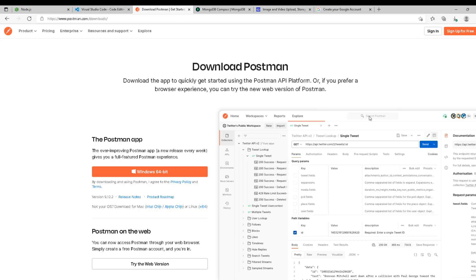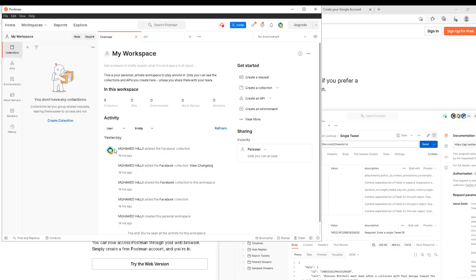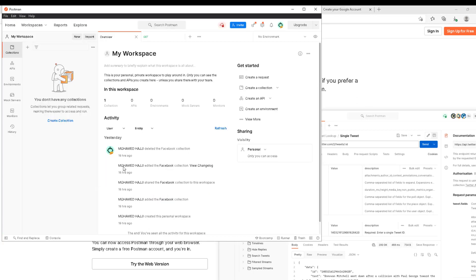They have two versions—you can use the web version or you can download the desktop app. I always go for the desktop apps; they're more reliable, more consistent, and less buggy. The web version is alright, but I advise you to download the desktop app.